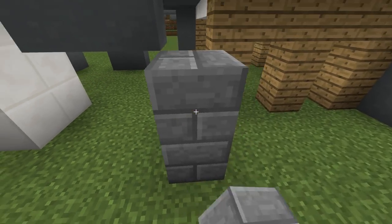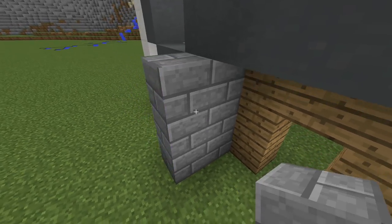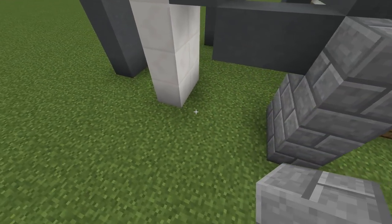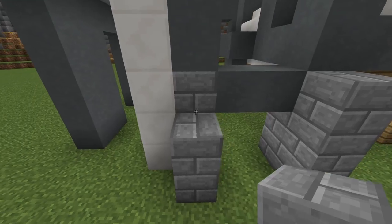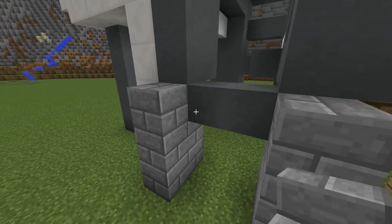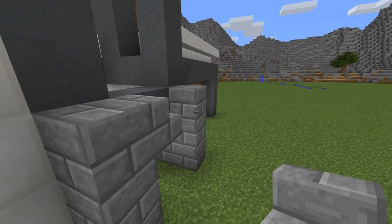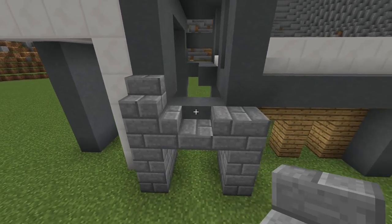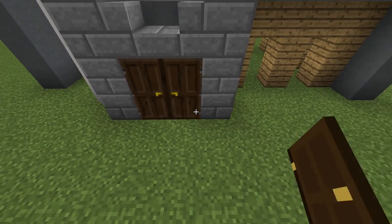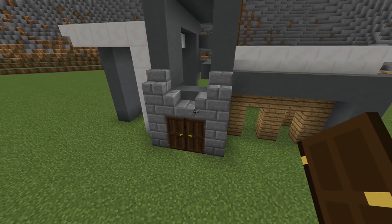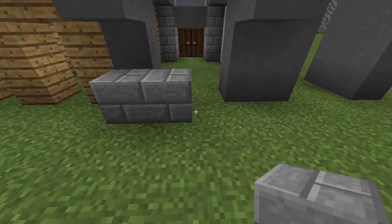Stairs here. Now place stone bricks on each side for the entrance of the house. Place stone bricks on the back as well.